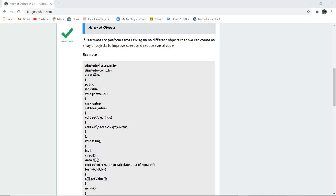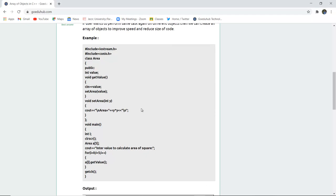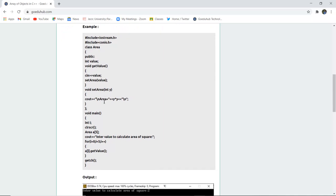Here we have created a class named area and we have got the value and then we have used get value function to enter the value. Then we have created the area for square that is side square, so if the value or the integer inserted is y then it is y into y.